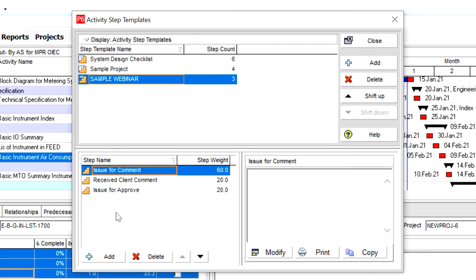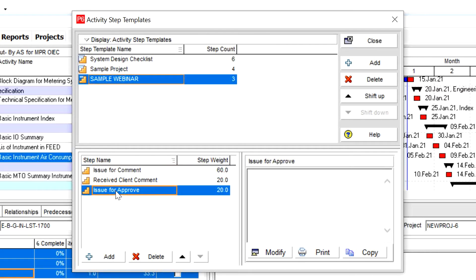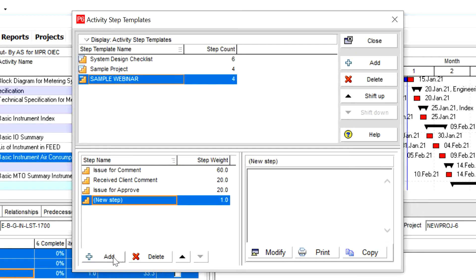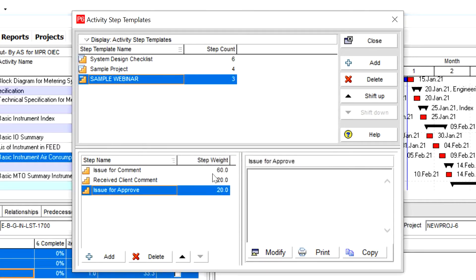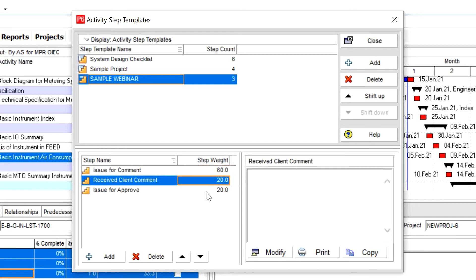You can, if you want to add some, use this add button. And if you want to delete some of them, you can delete it. And this is your step weight.